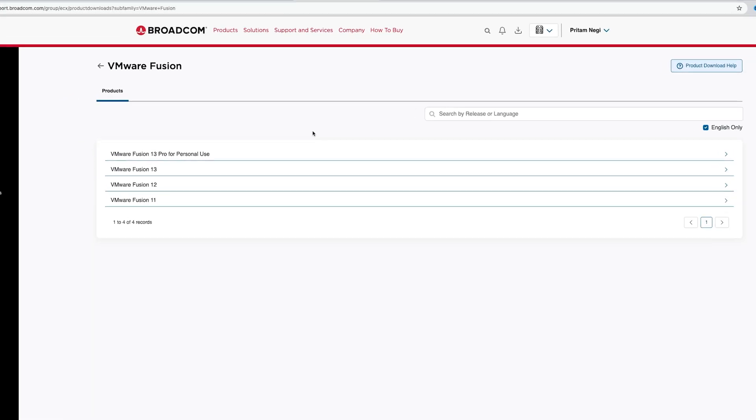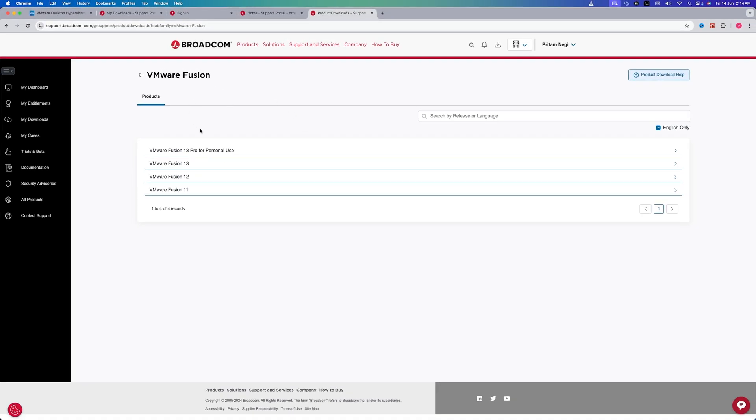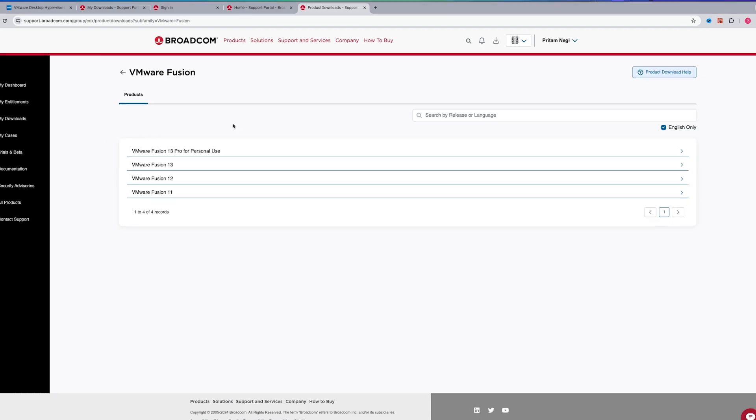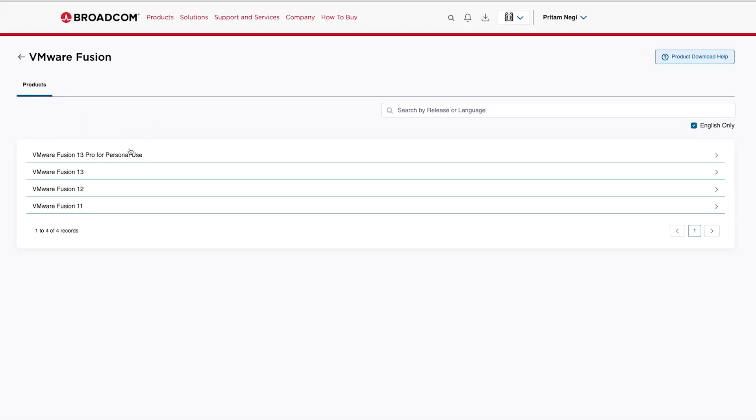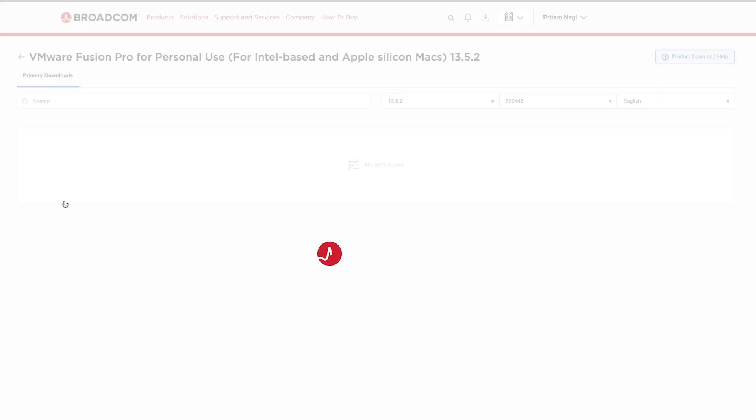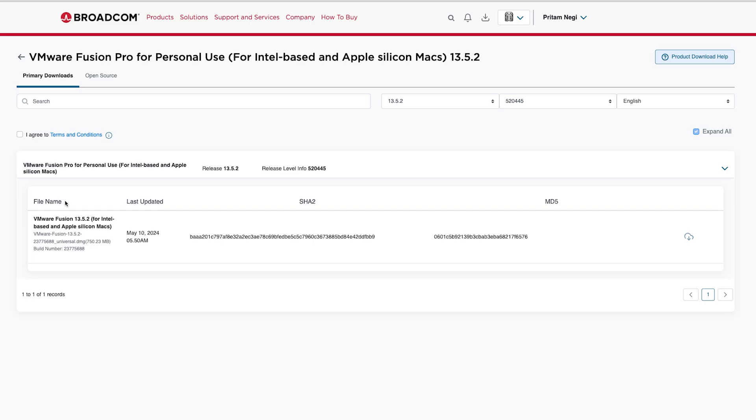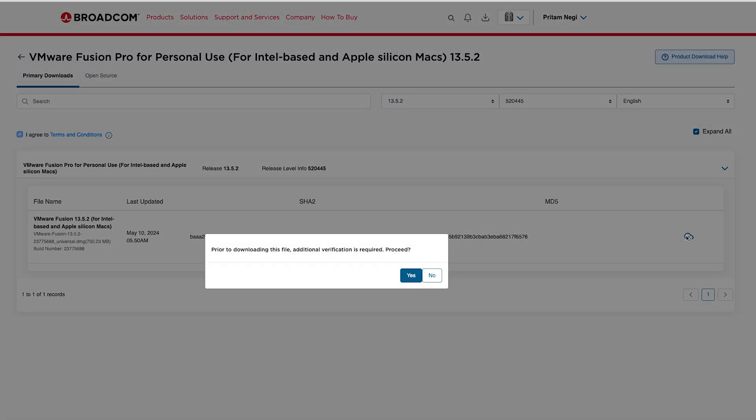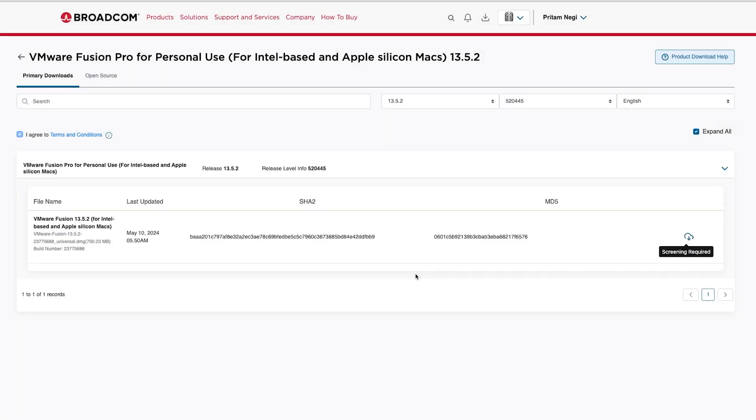This will basically take us to this VMware Fusion page, and now here we need to click on the latest and greatest Fusion 13 Pro for personal use. Now from here I will choose the latest version. And now let's click here on I agree to terms and conditions, and then on Download Now. Again we need to click on Yes.